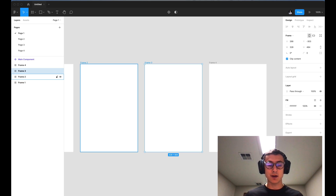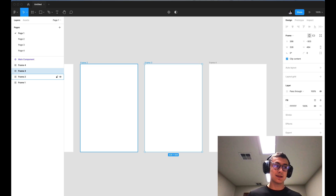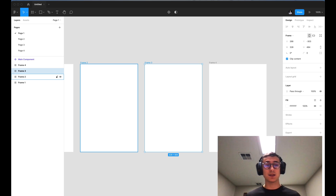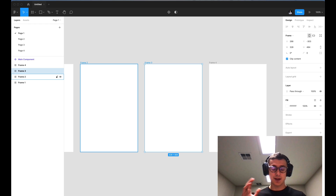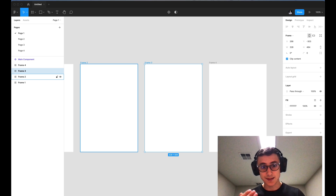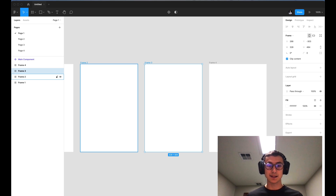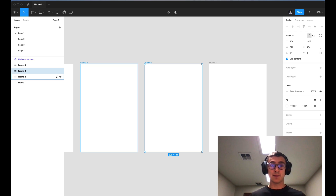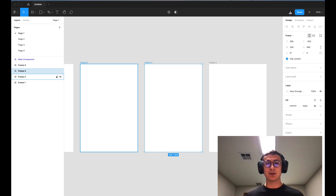Hit enter on your keyboard and it'll take you directly to that frame. So if you ever get lost in a Figma file but remember the name of a frame, this plugin can help you find it through all of that design clutter. I hope you found this video helpful — please like, comment, share, and subscribe, and I'll catch you in the next one.